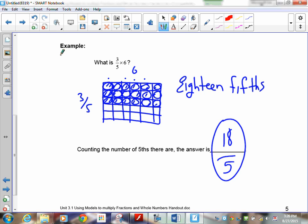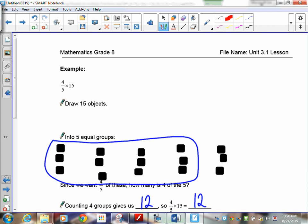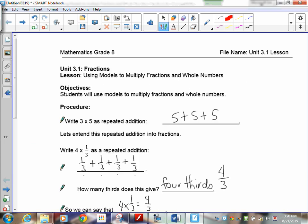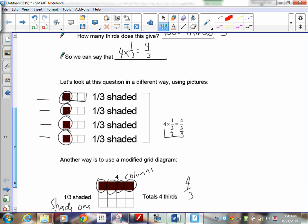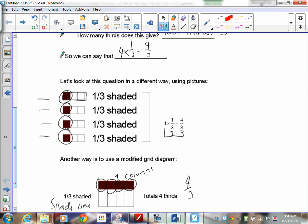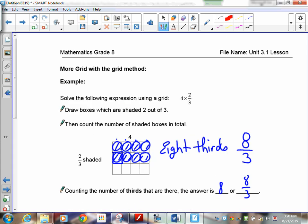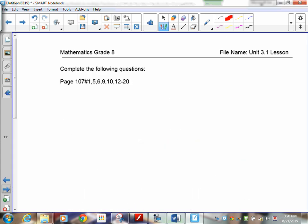So we've covered three methods: repeated addition, pictures, and the grid. If you have any questions, go over this and watch it again. You can work on your assignment — we'll see you in the next lesson.